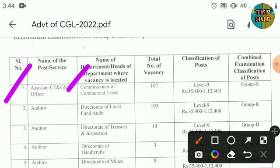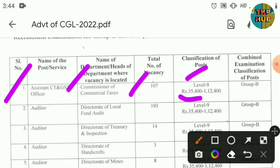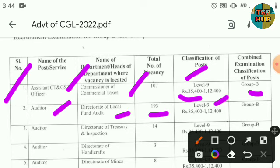The first post is Assistant, City and GST Officer, Commissioner of Commercial Taxes — 107 posts. Second is Auditor, Directorate of Local Fund Audit — 193 posts. Auditor, Directorate of Treasury and Inspection — 14 posts, Level 9, Group B.